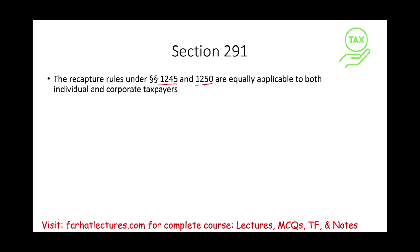If you don't know the rules for Section 1245 depreciation recapture, which is for personal property, or 1250 for real property, we learned about those when we studied individual taxes.